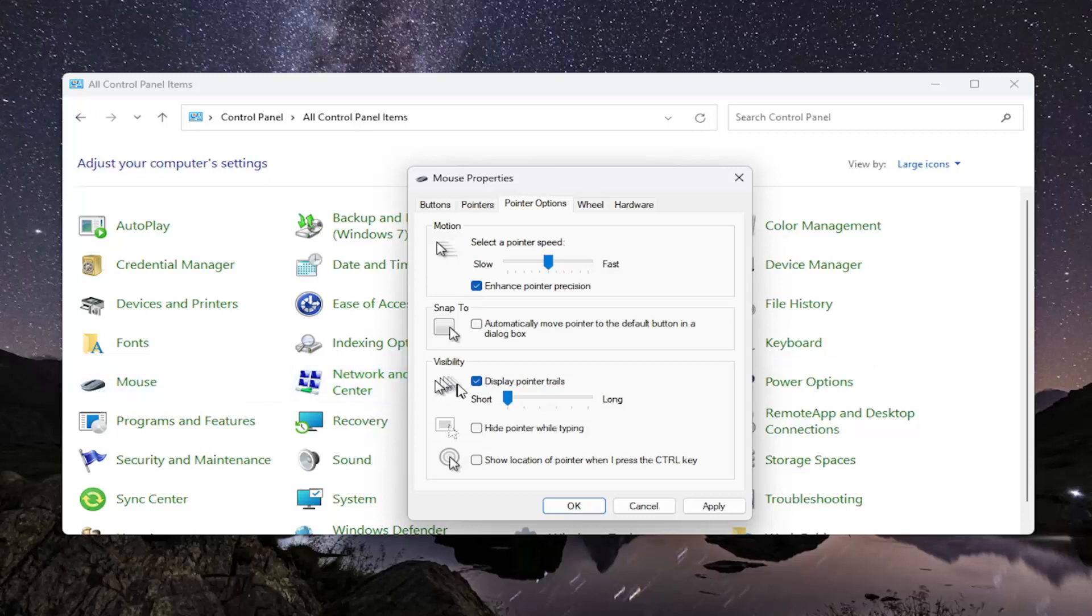Default settings are normally to have this unchecked, so do not display pointer trails as well as hide pointer while typing. That's typically the default option. I just want to point that out there.